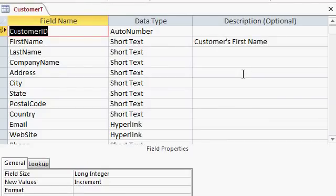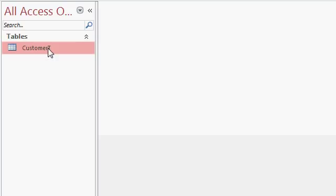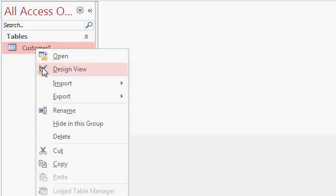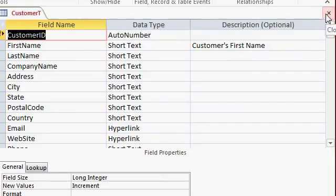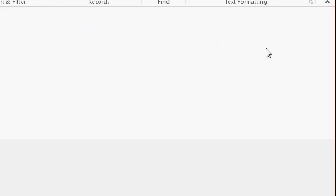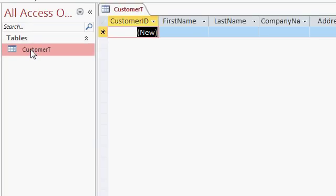So now I'm done designing this table, so I'm going to close it by clicking on the little X here in the upper right corner. That's the close button for the table. Now, you can see over on the left here, there's the customer T in the navigation pane. If you want to make more design changes to it, right-click on it and select design view. That will open it back up in design view. When you're ready to put data in the table, double-click on it, and that will open the table up into data sheet view. In the next lesson, we'll start putting data into our table.